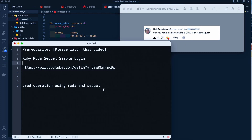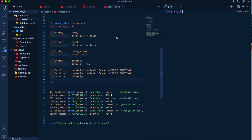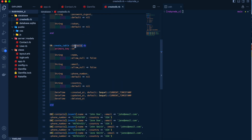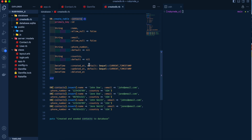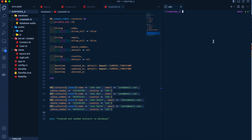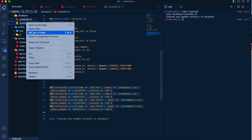The first thing we need to do is create a new table called contacts with a few field names: name, email, phone number, country, and datetime fields for created_at, updated_at, and deleted_at. We're going to insert some data using DB contacts insert with name, email, phone number, and everything. After this we are going to seed the data with Rake, and I think the data should be seeded by now.